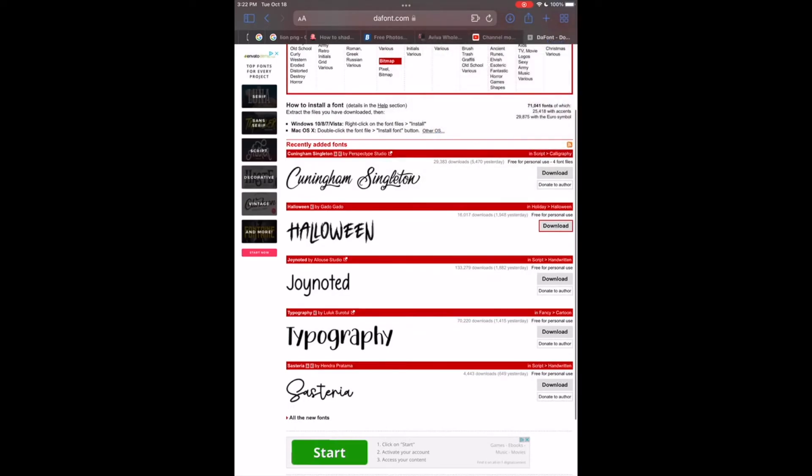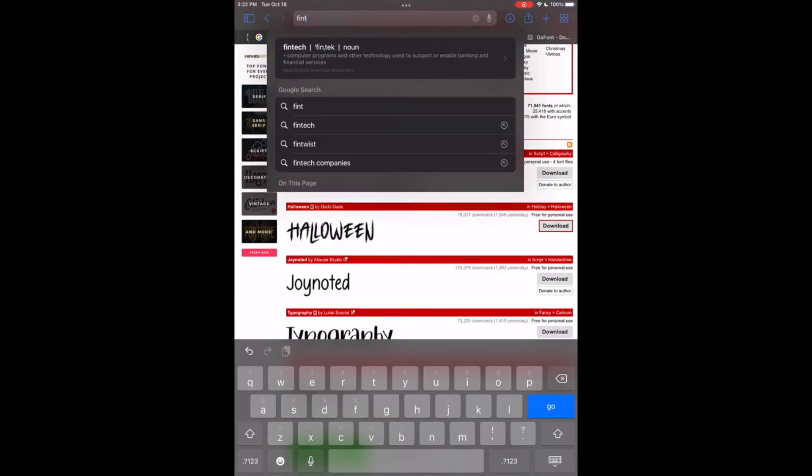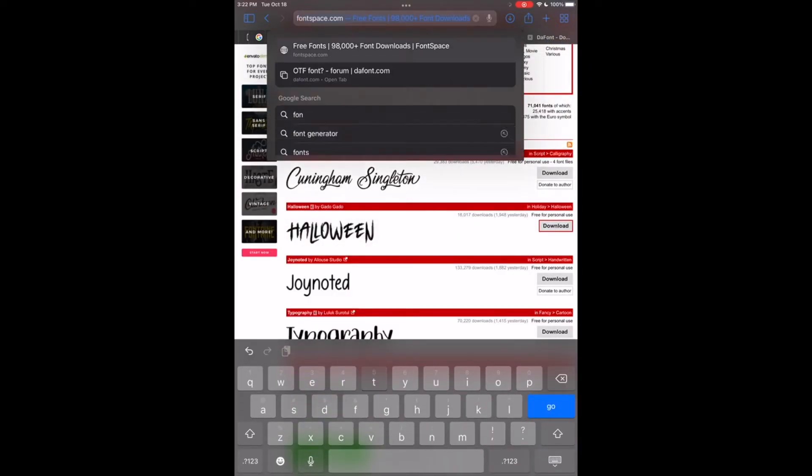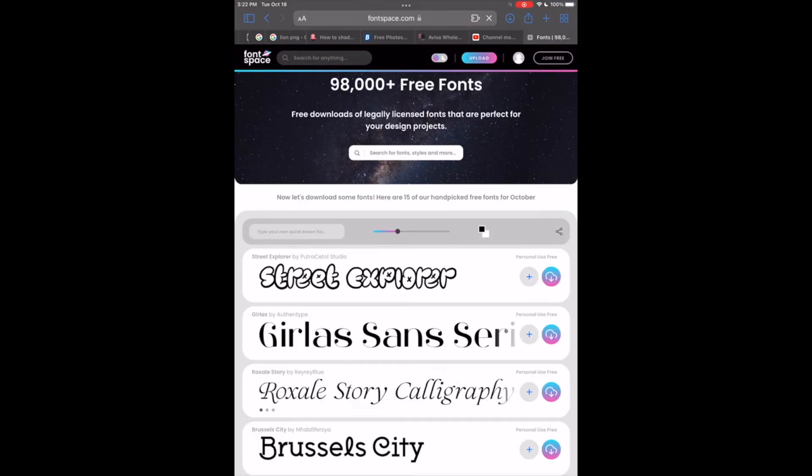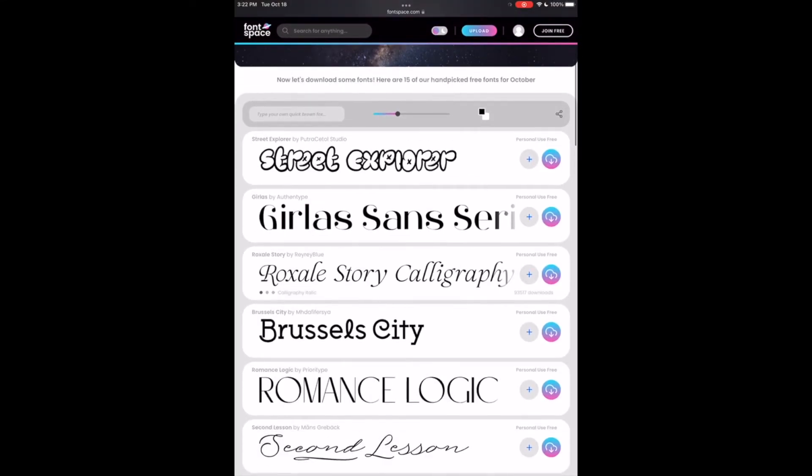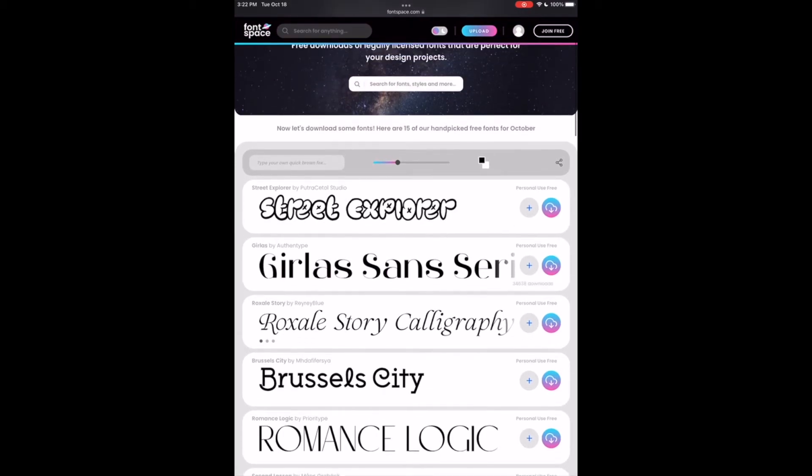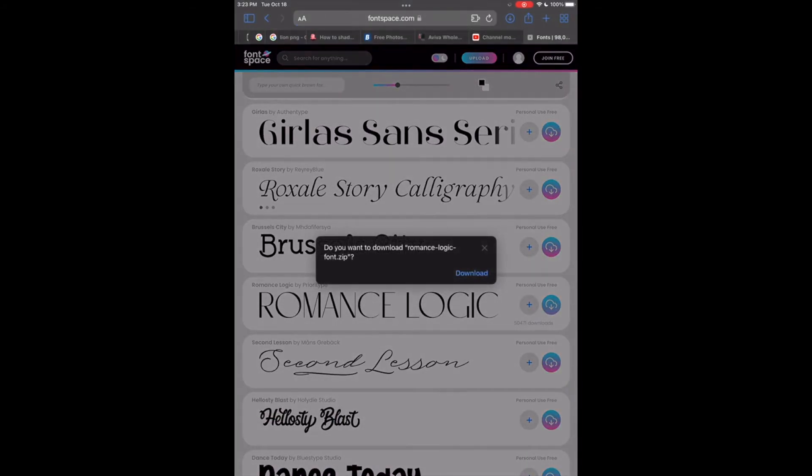I can go ahead and show you another website I use, which is font space. This pretty much works the same way. There's a download button to the right of whichever font you want to choose. For this one I'm gonna show you romance logic.